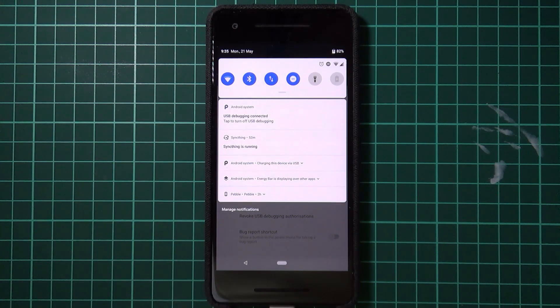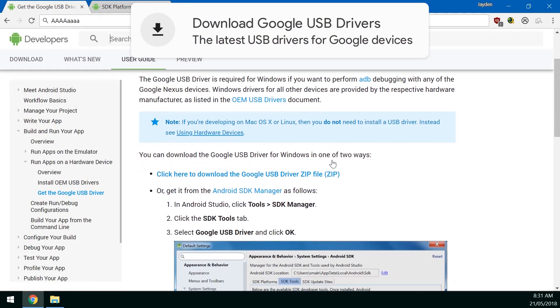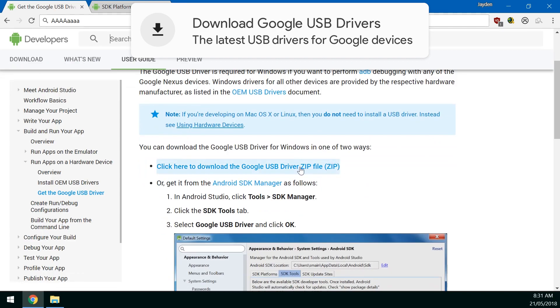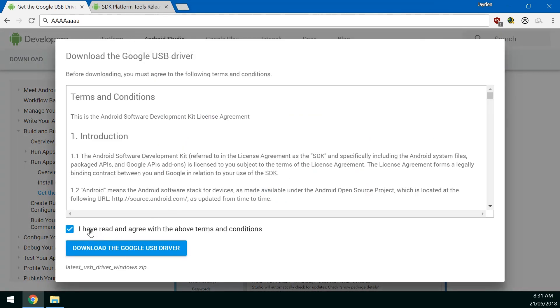Now once you've done that we can go over to our computer where we'll start downloading some cool things. First up is the Google USB drivers. You want to download the latest zip file here so just click on this blue link there. Check that you've read and agreed to the terms and conditions and hit the blue download button.